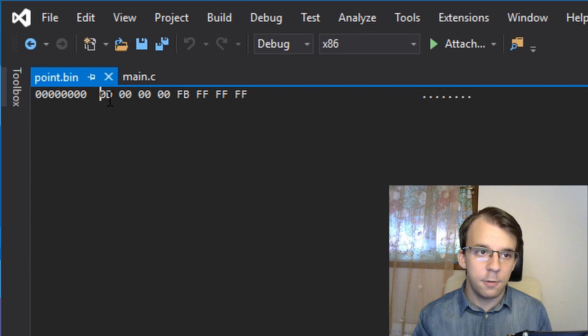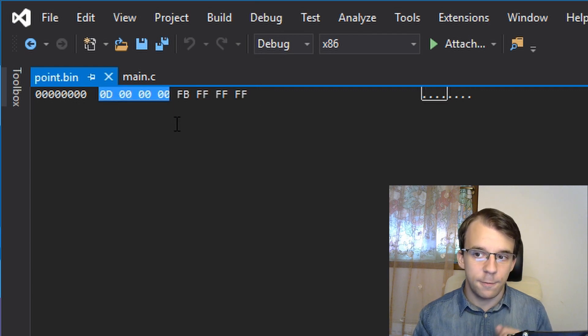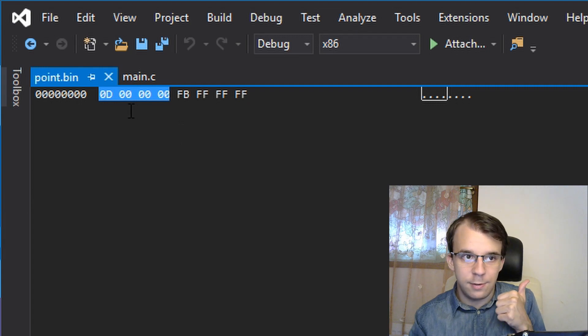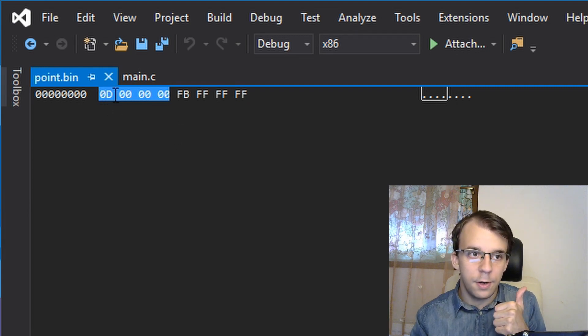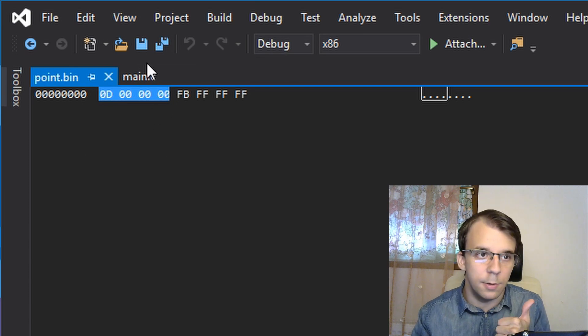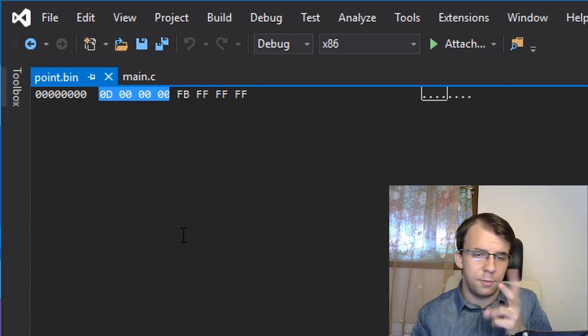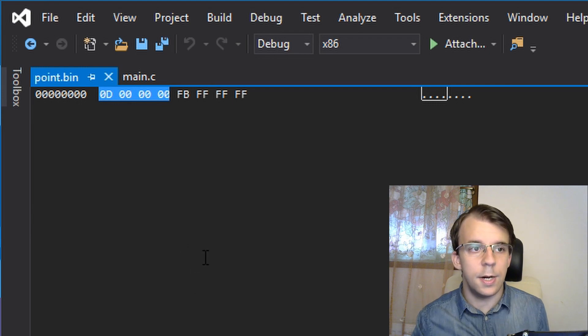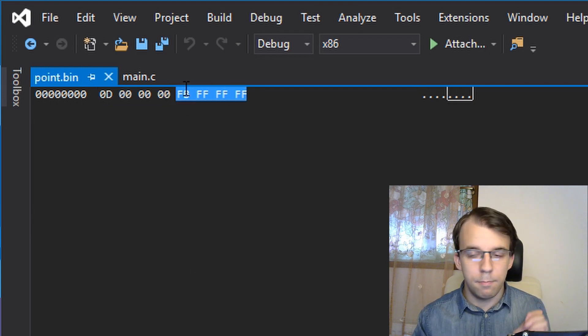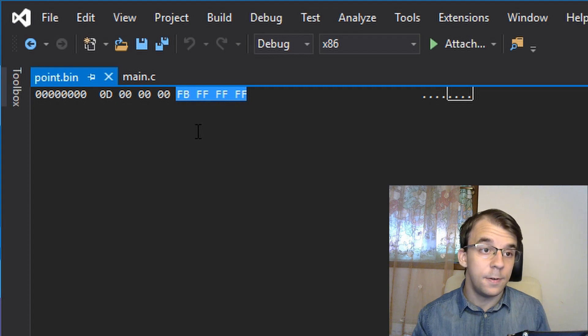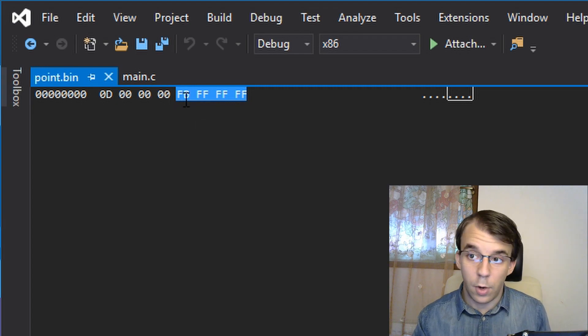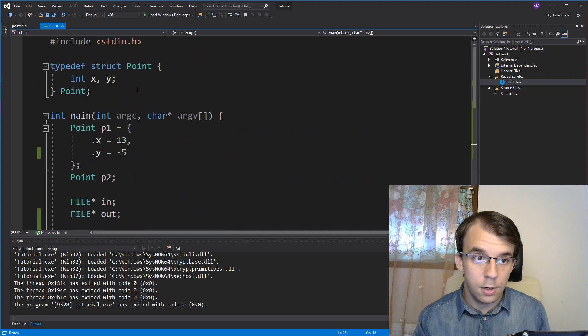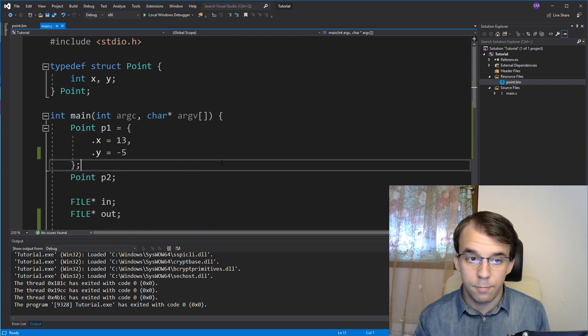Then, the first four bytes represent the first coordinate, the x coordinate, which we know it's 13, because here in hexadecimal is 13. Due to the endianness, it's reversed, but that's fine. And the next one is most likely negative five, that's our y coordinate. So, if you take a look here, we have 13 and negative five.